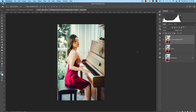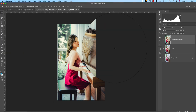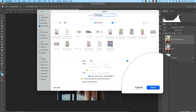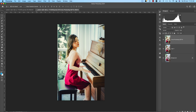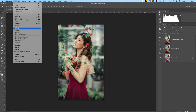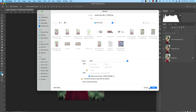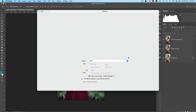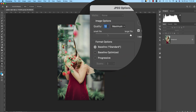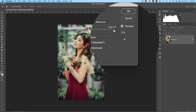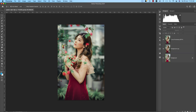Now let's save. First, save in PSD format so you can re-edit it in the future. Then go to Save As and choose JPEG format. Give it a different name from the original so there's no filename conflict. In the JPEG options, choose Standard format — the file size will be larger. Hit OK and you'll get the JPEG output.